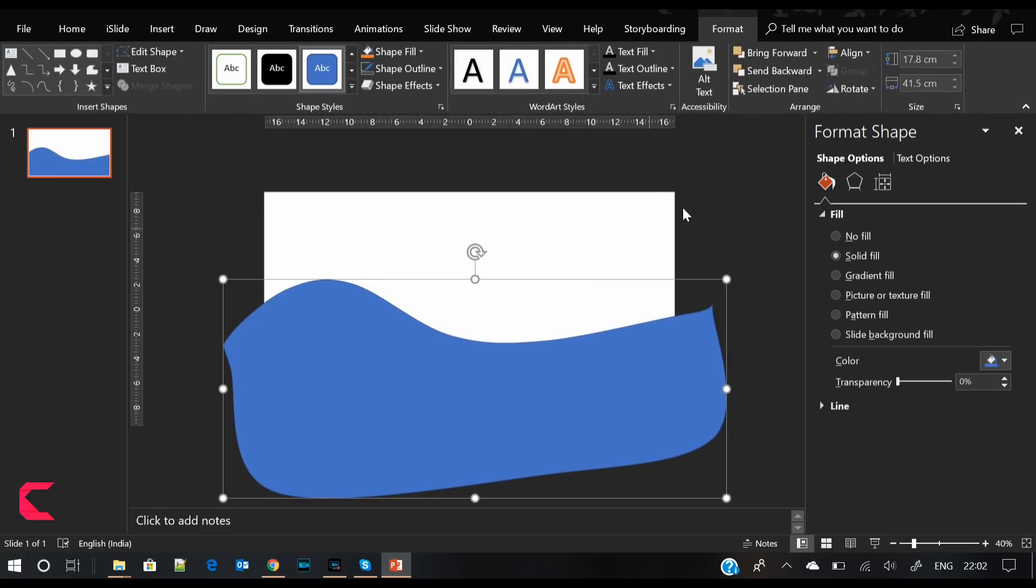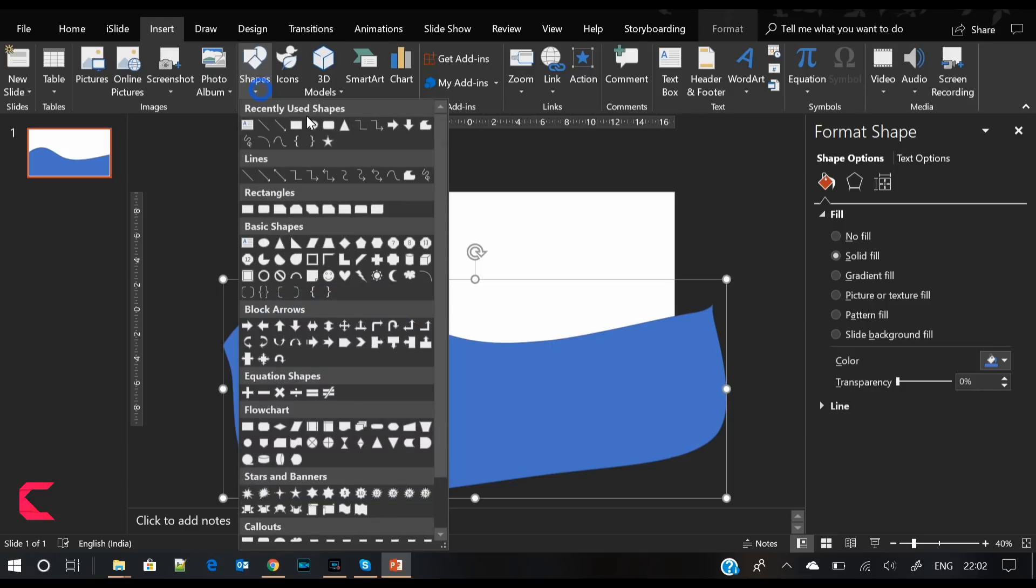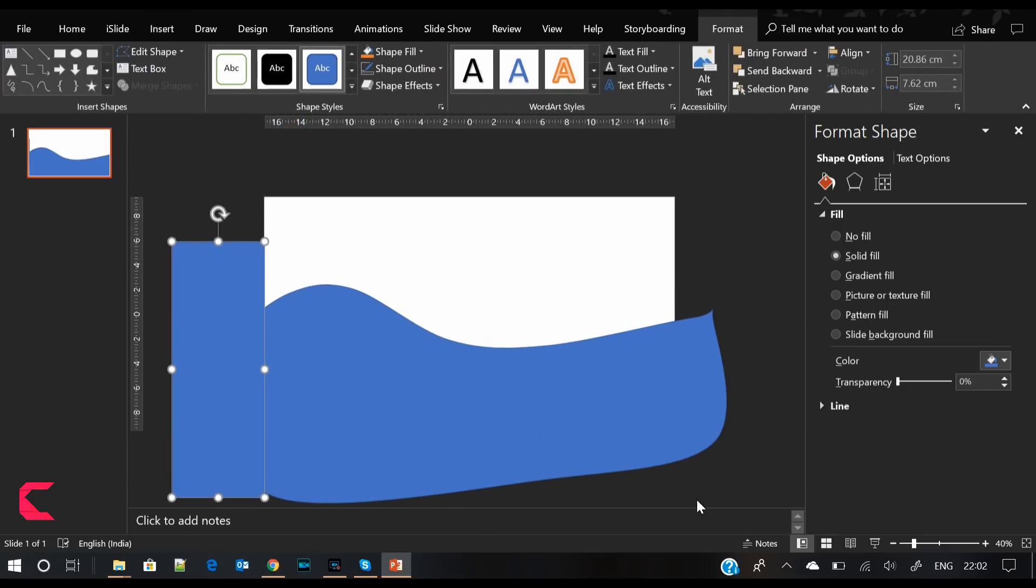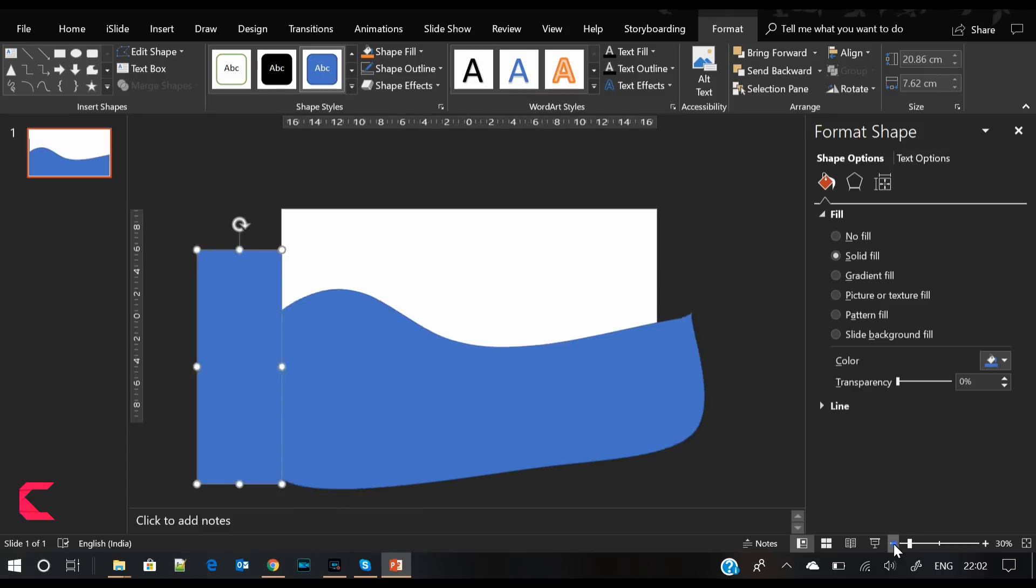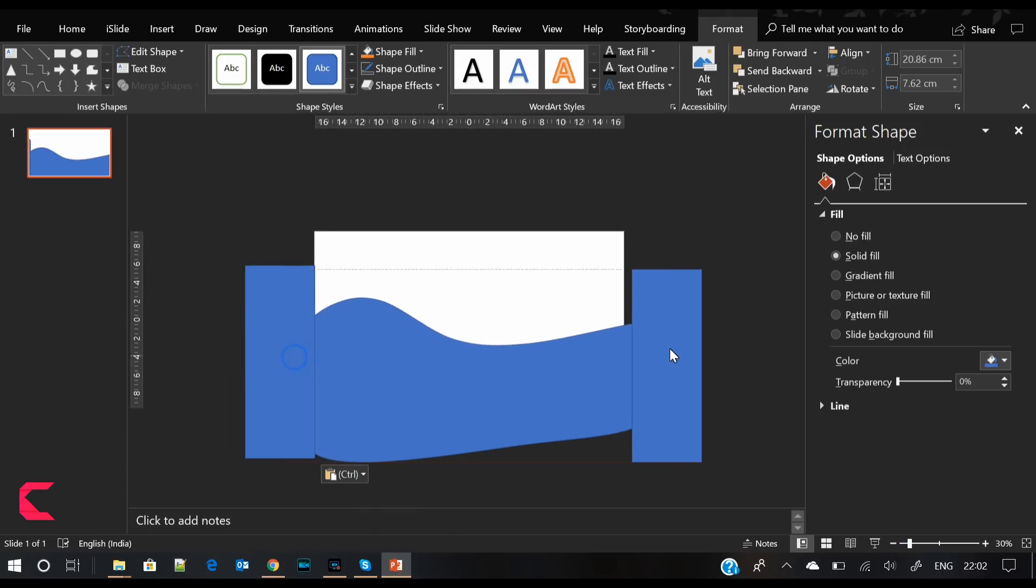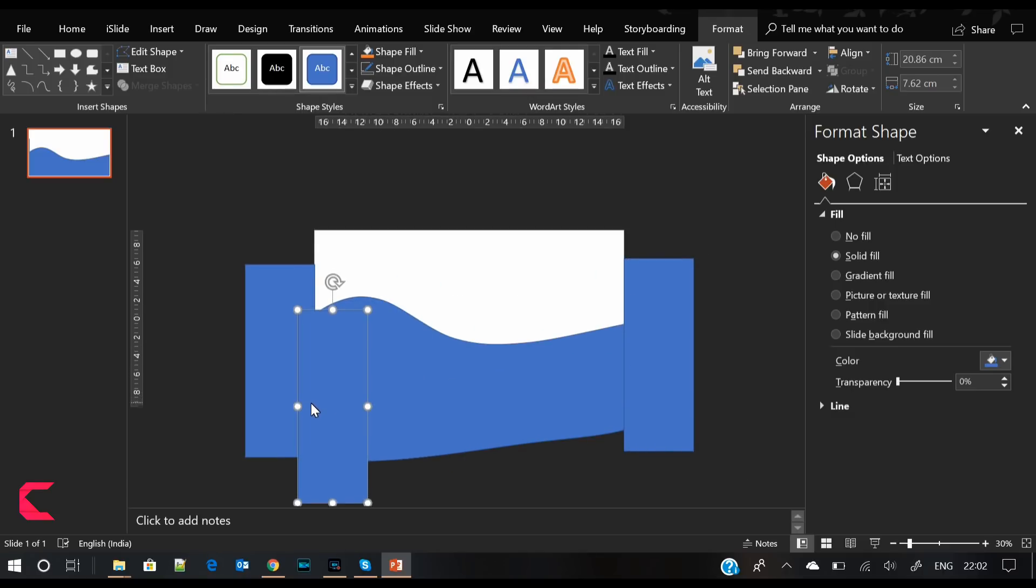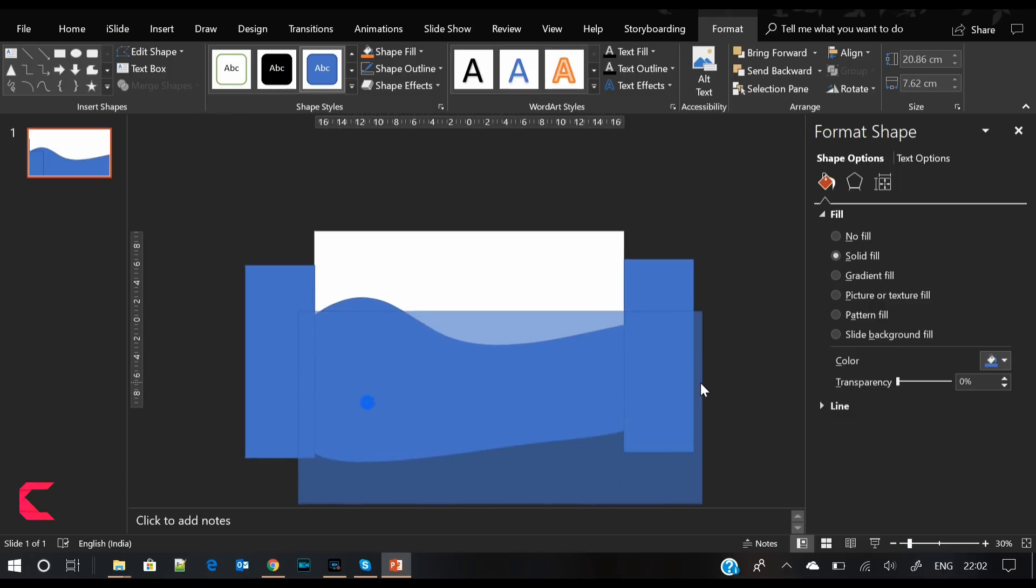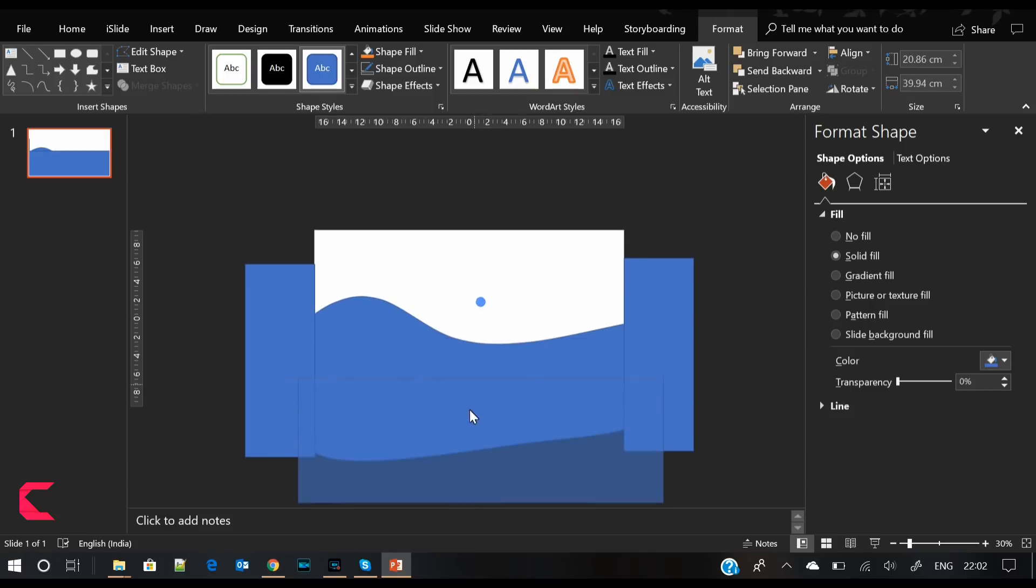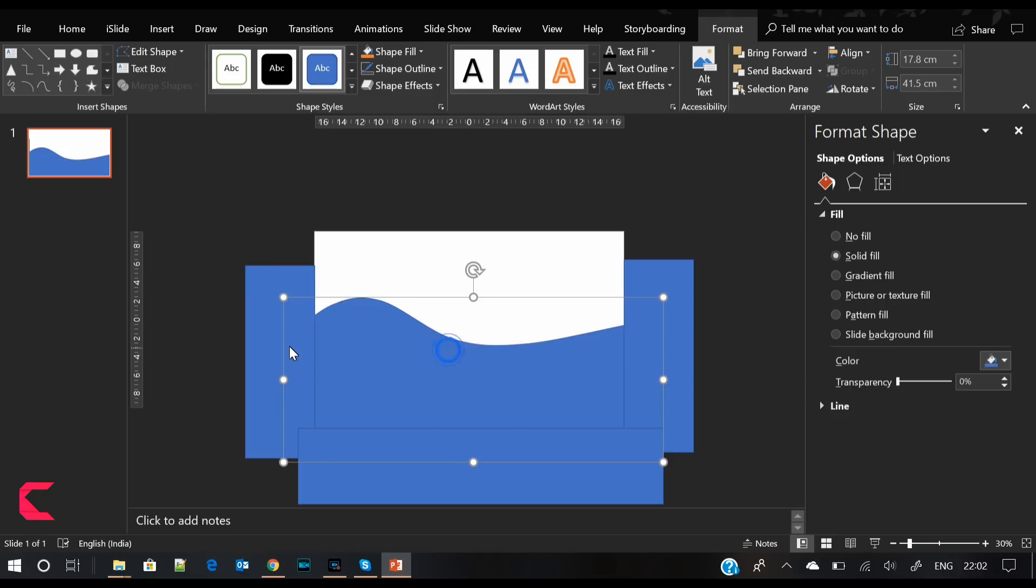By doing this, we will get a shape. Now we will trim the extra parts from the left, right, and bottom. Select the rectangle shape from the shapes menu and place it over the extra portion of the shape that we have designed.